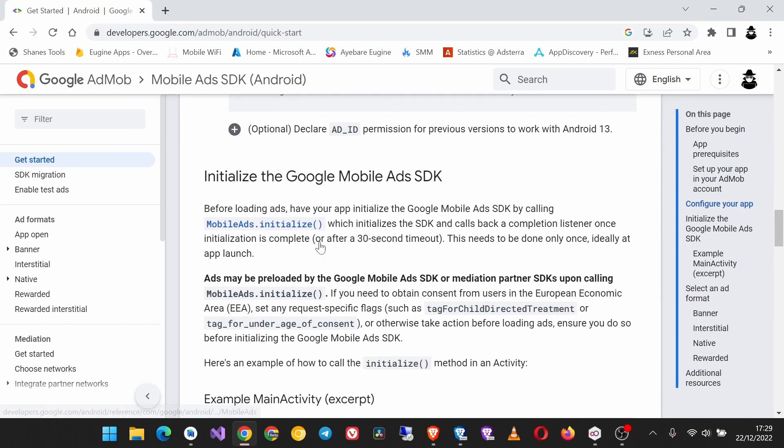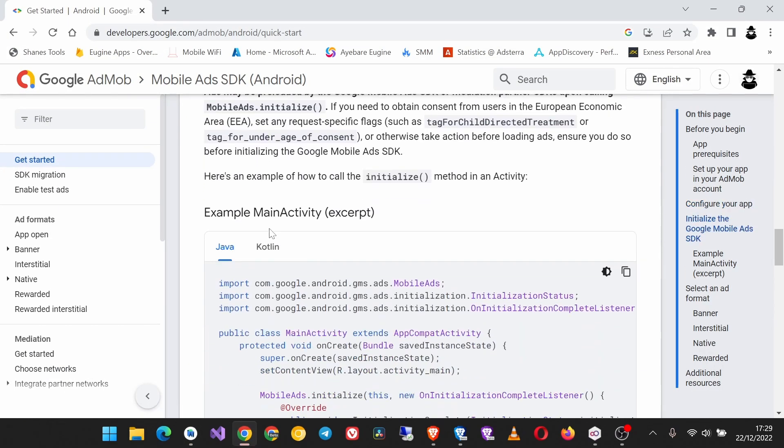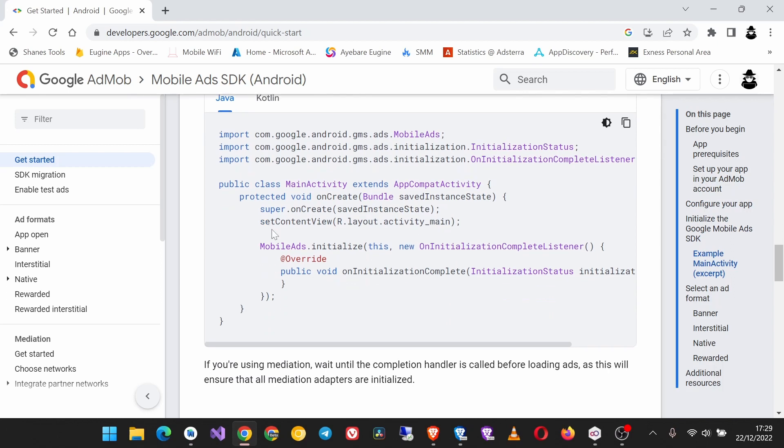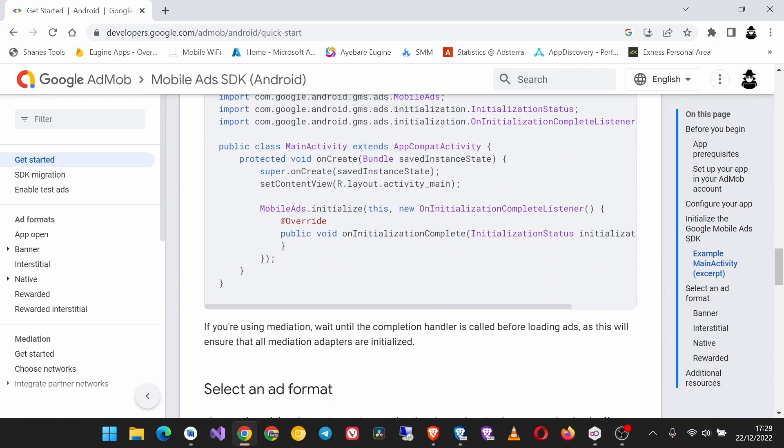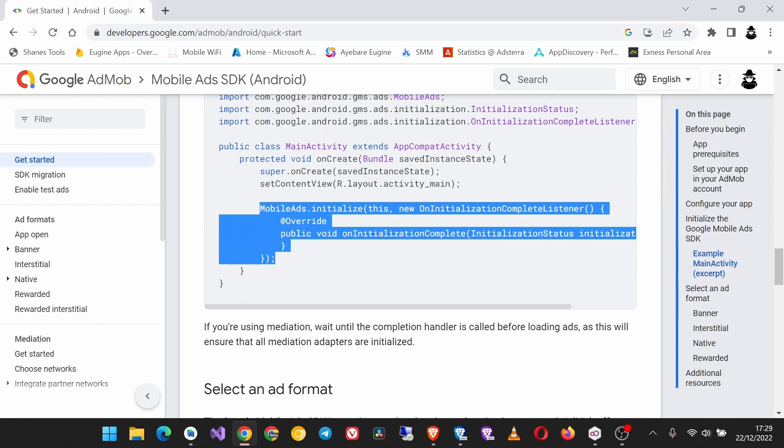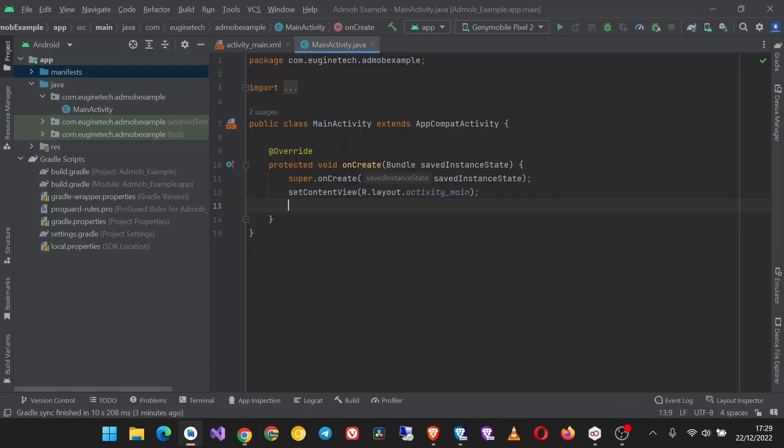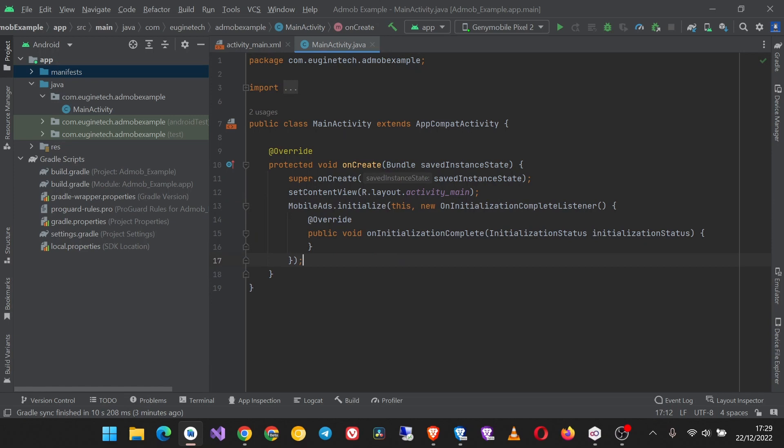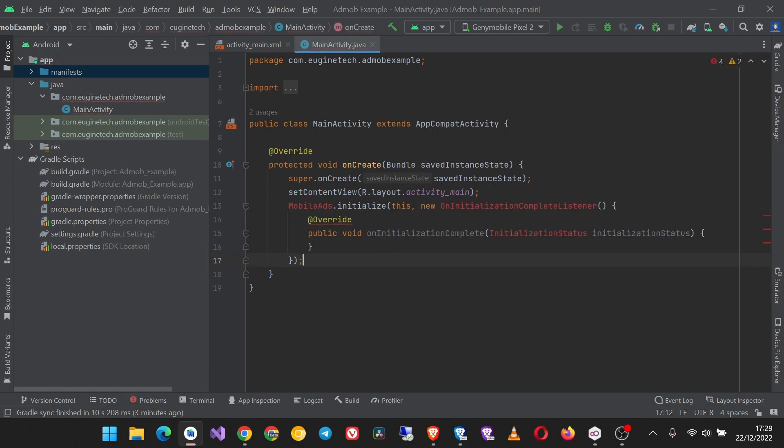Now let's initialize the SDK. It's very simple - just copy this code here for MobileAds.initialize. Copy it, paste it here, then import these classes like that.